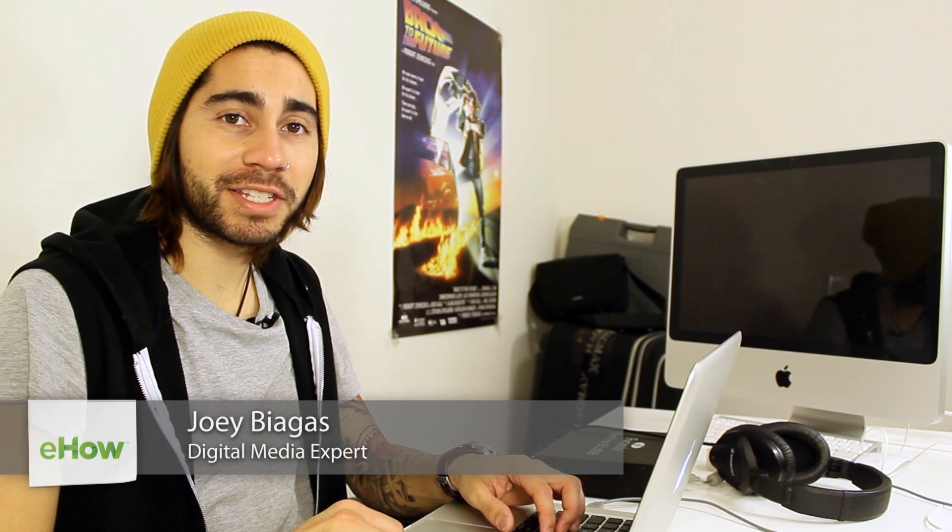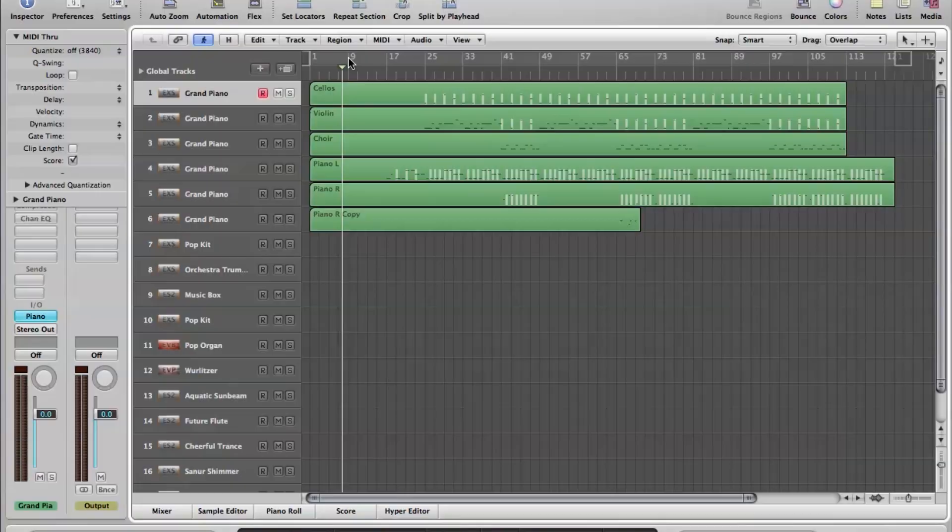Hey, what's going on guys? My name is Joey Biagas, and I'm a digital media expert, and today I'm going to show you guys how to export from Logic Pro to iTunes. So let's go ahead and hop right into that.